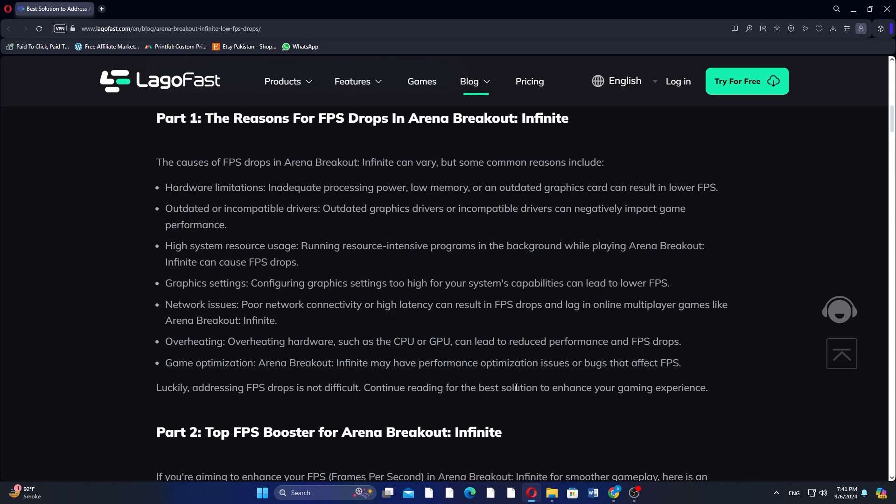To improve your gaming experience and avoid FPS drops in Arena Breakout, first download and install Lagofast. Next, input Arena Breakout Infinite and click the result. Choose the server and node you need, then click Start Game and it will show you the real-time ping and packet loss rate.